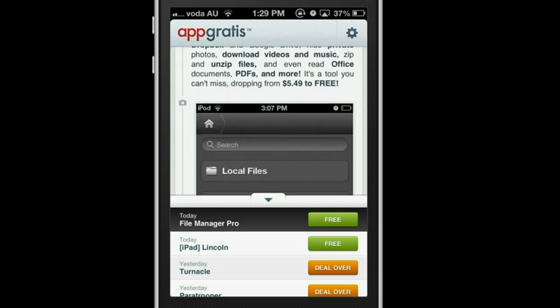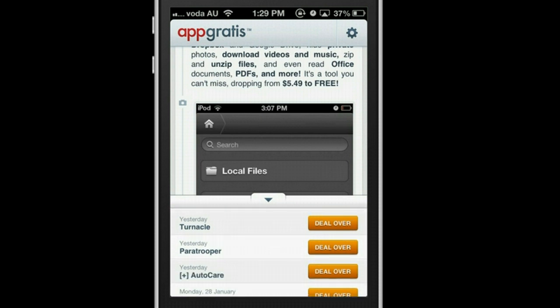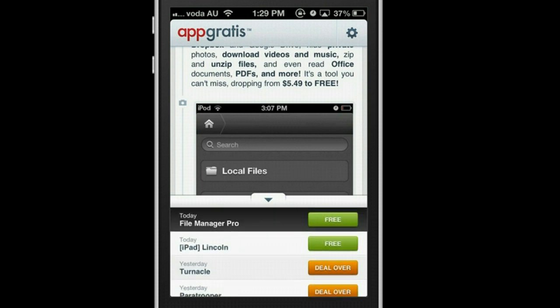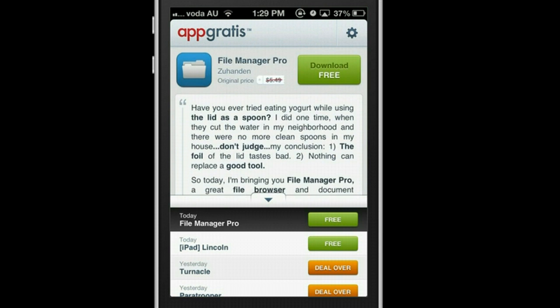Basically two apps for free, only for one day. After one day, you can see that it says the deal is over, so it's not free anymore. The good thing about this app is every day it will show a pop-up alarm to give you advice and also let you know which apps are free.